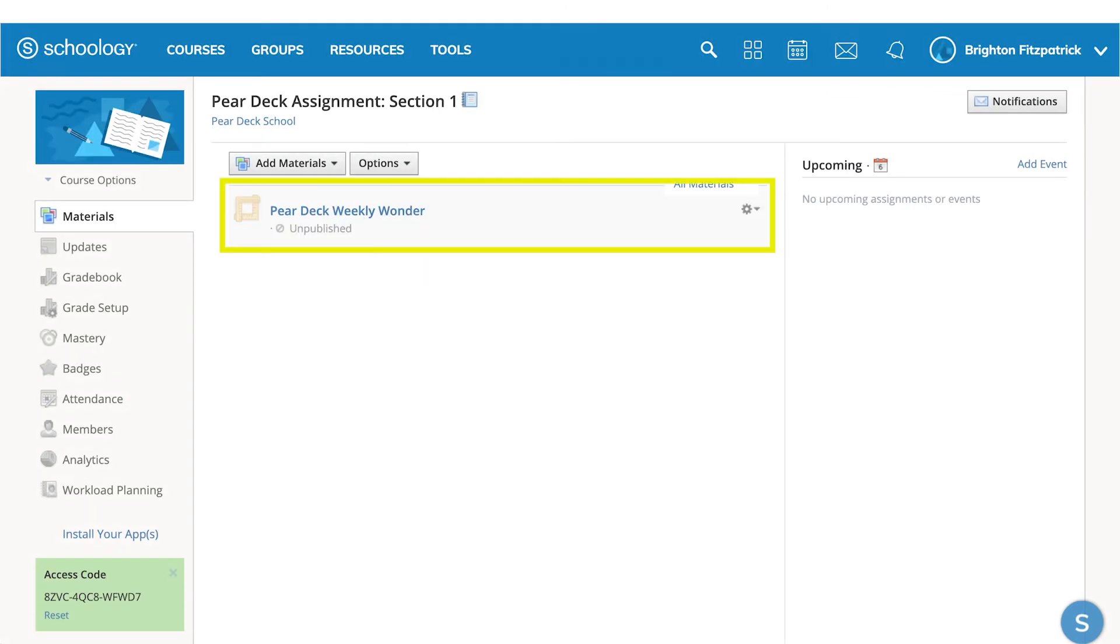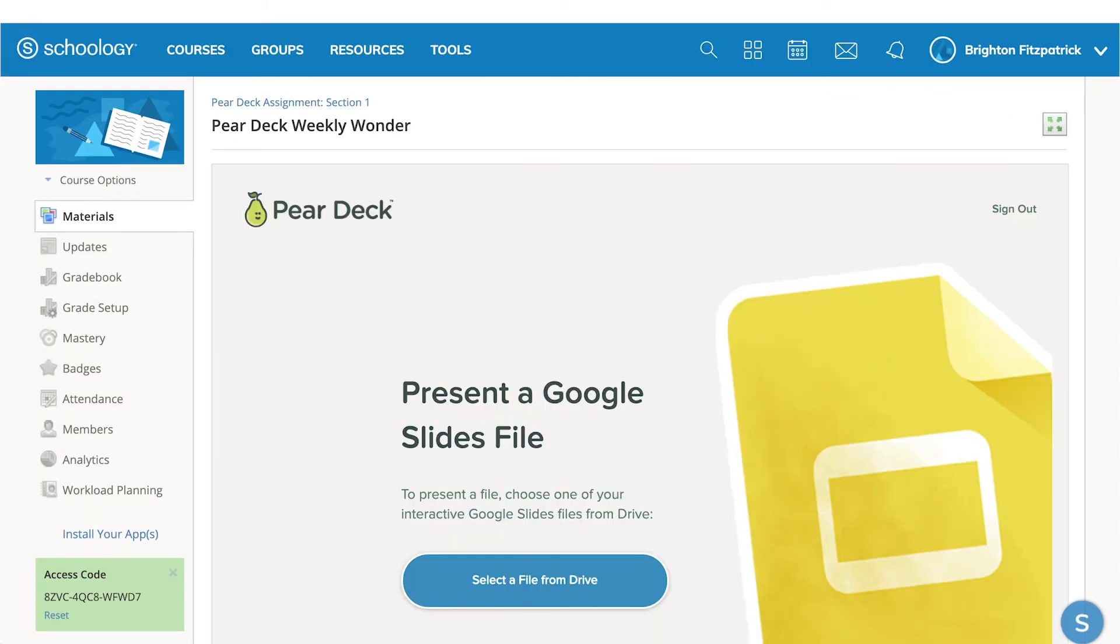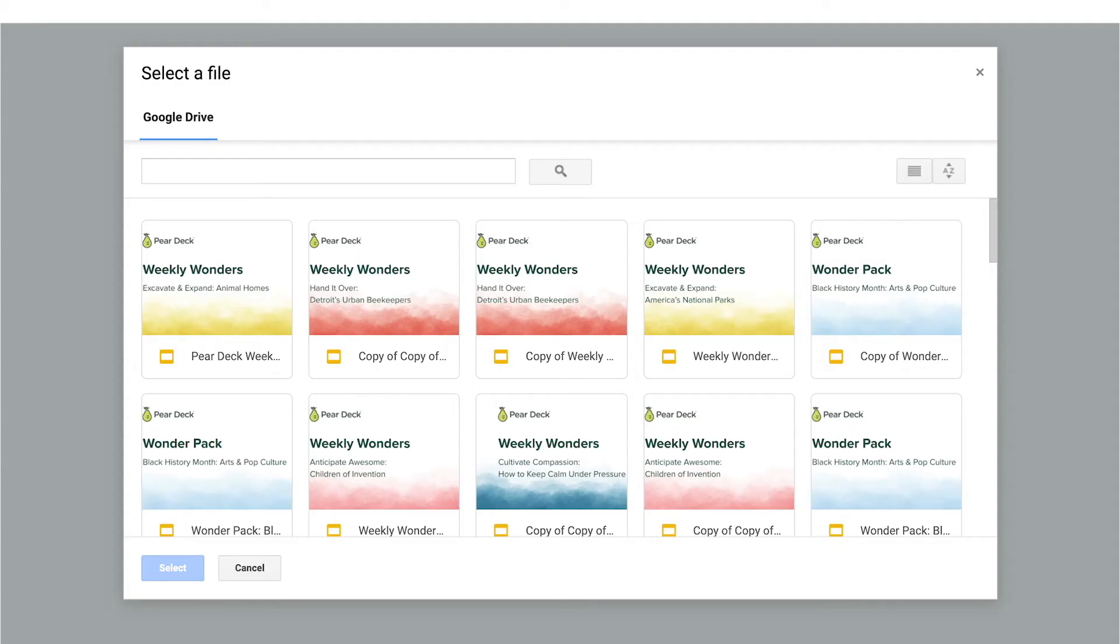Choose your assignment and tap the Select a File from Drive or OneDrive button. In the File Selection dialog, search for and select the Google Slides or PowerPoint Online Slides file from OneDrive or Drive that you want to present to your students.